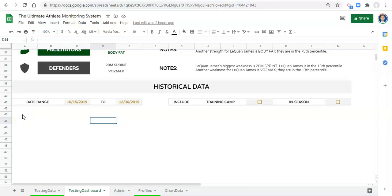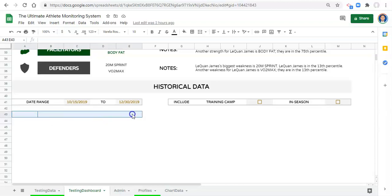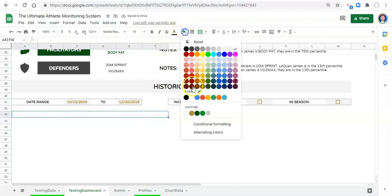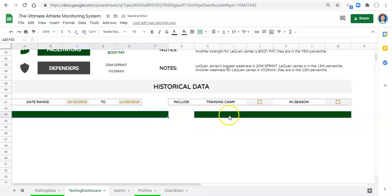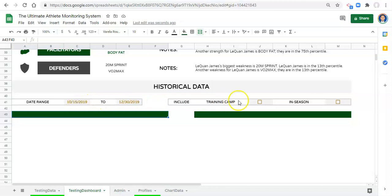We're going to set up the environment to create two dynamic charts. To start that process I'm going to highlight all these cells here and merge them together. This will be our first drop-down — we'll color it dark green — and we'll copy that and paste it right here. Now we have two different areas where we're going to pick a test, and then we'll have a chart beneath it representing the data for that test over time for the date range we pick, including the sessions we want.